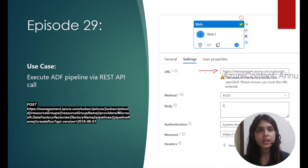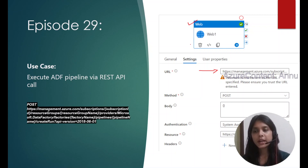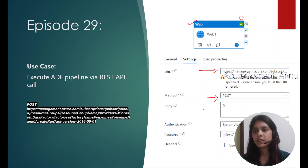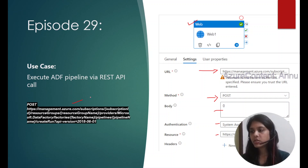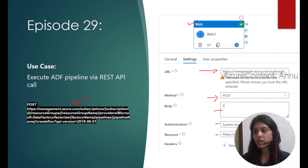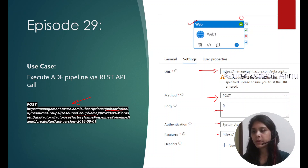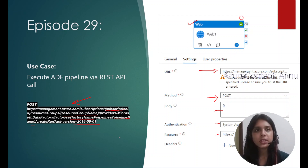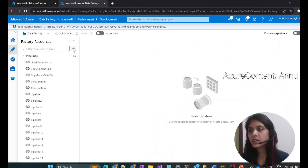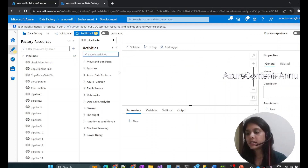To call this REST API endpoint we will use web activity in another ADF pipeline. The method we need to use is POST method, and we will discuss all the configuration in detail when we jump into the demo. This is the REST API endpoint we need to use, and here we need to provide details like subscription ID, resource group name, data factory name, and the pipeline name which we need to trigger. This is the API version required to make the REST API call.